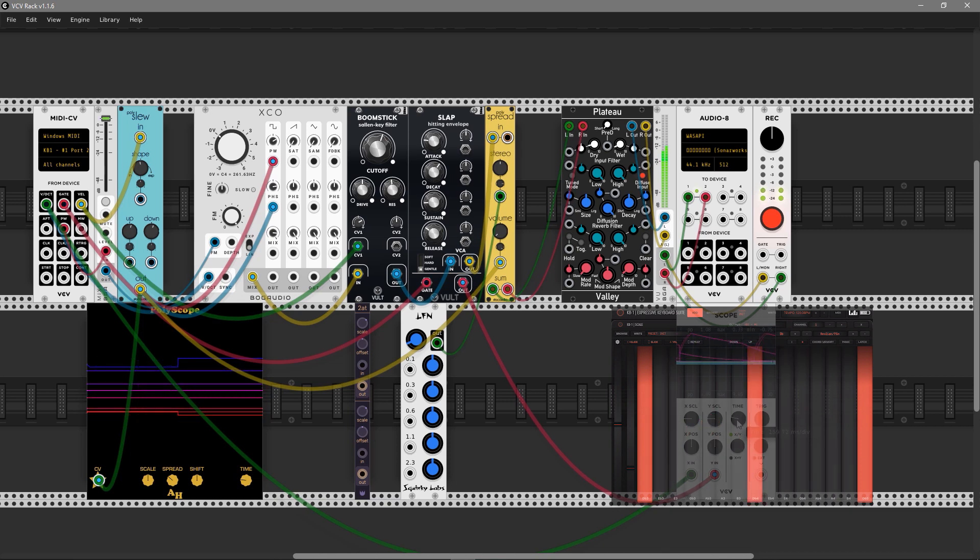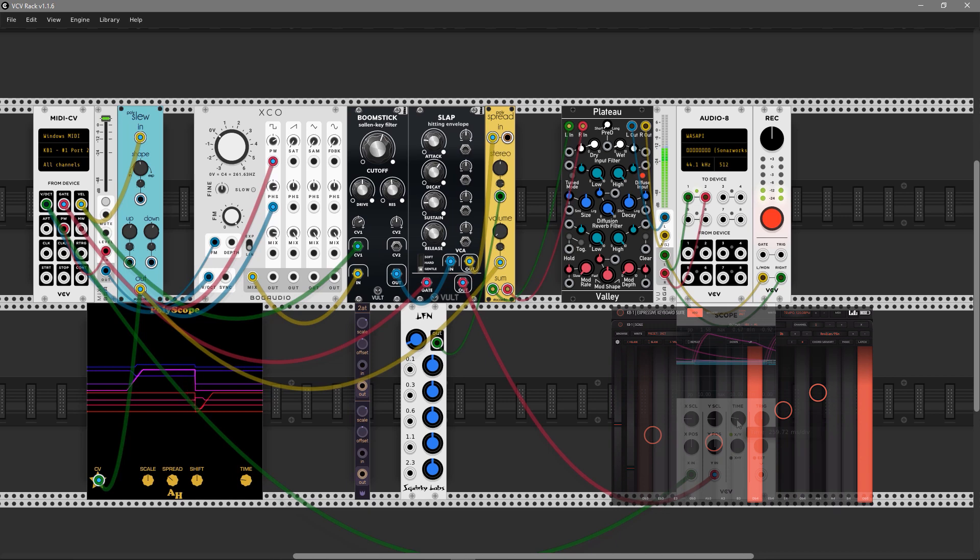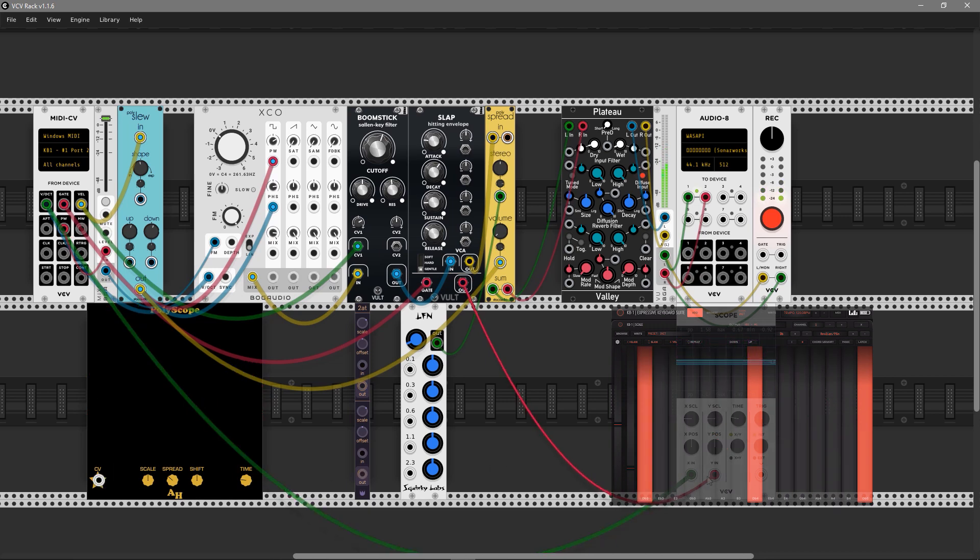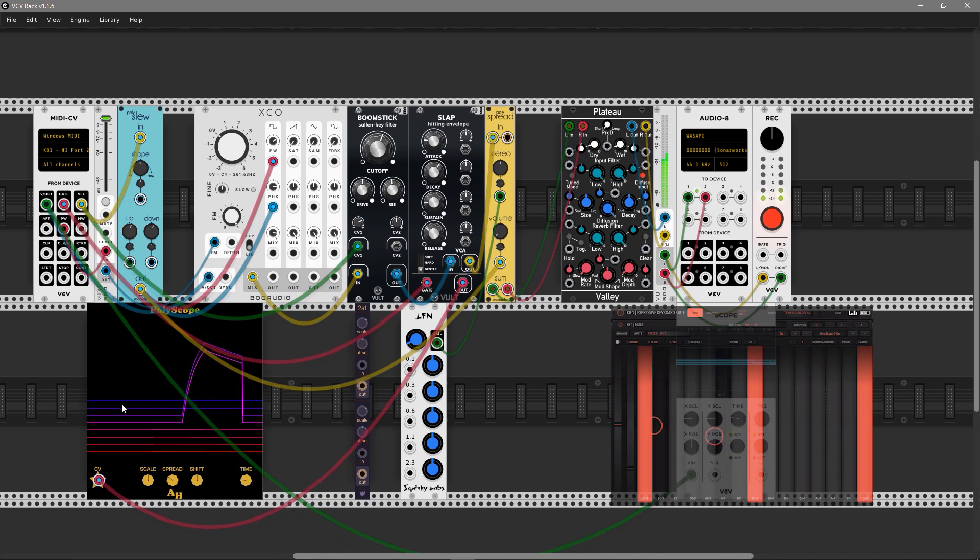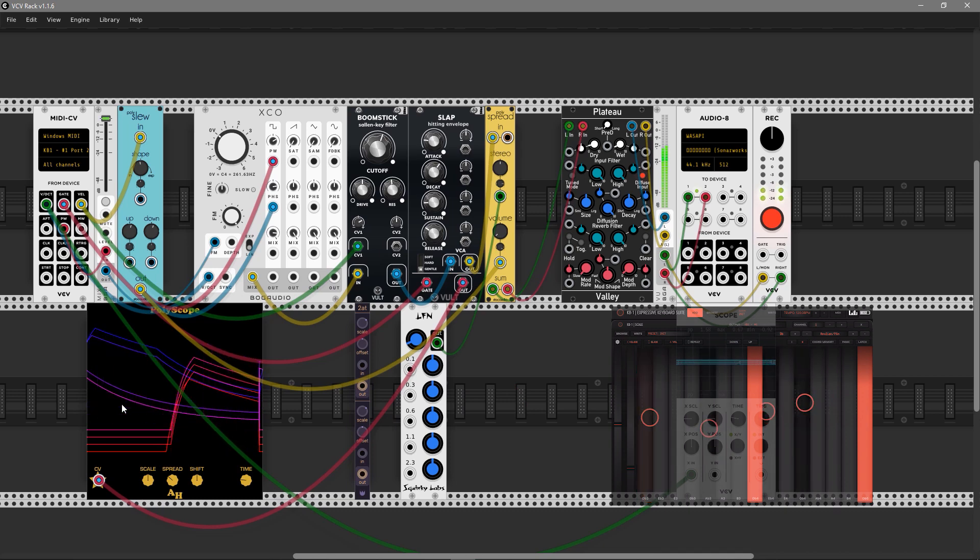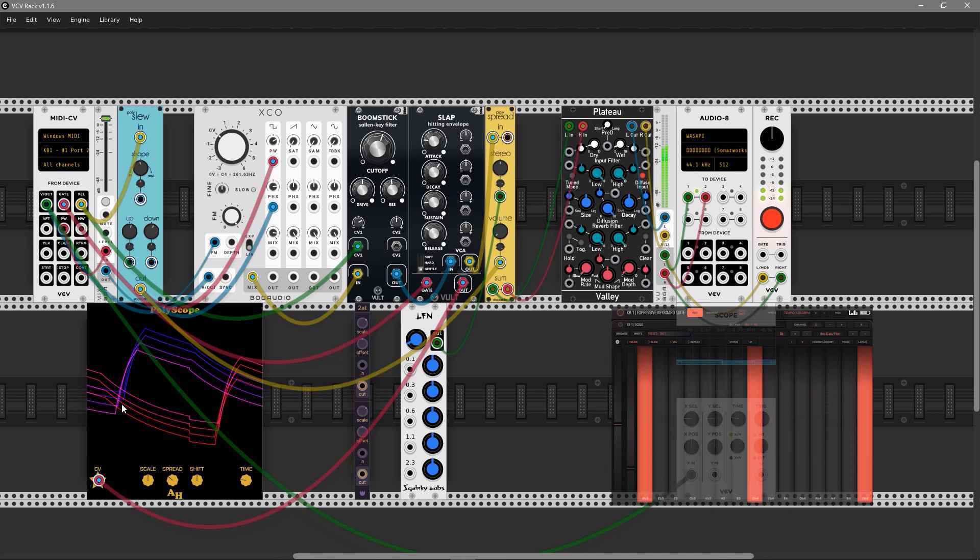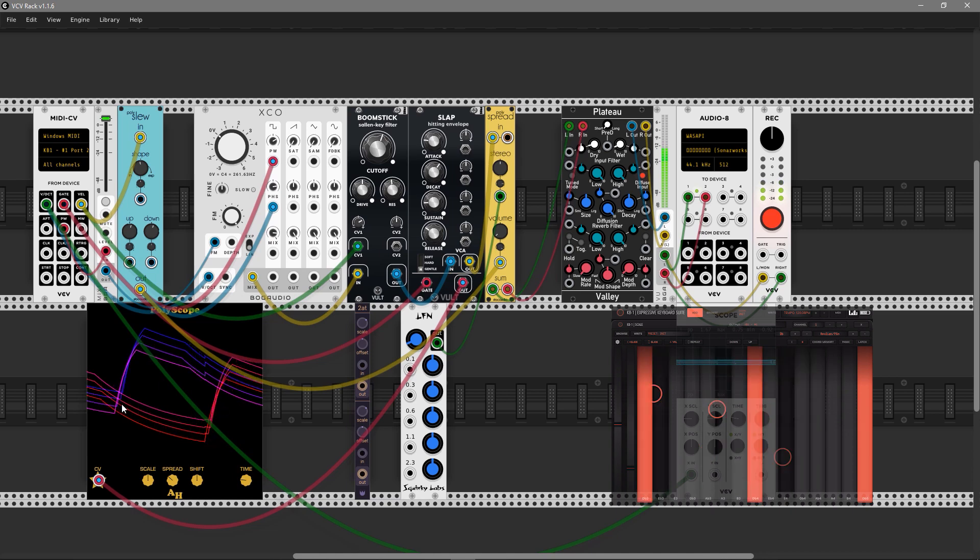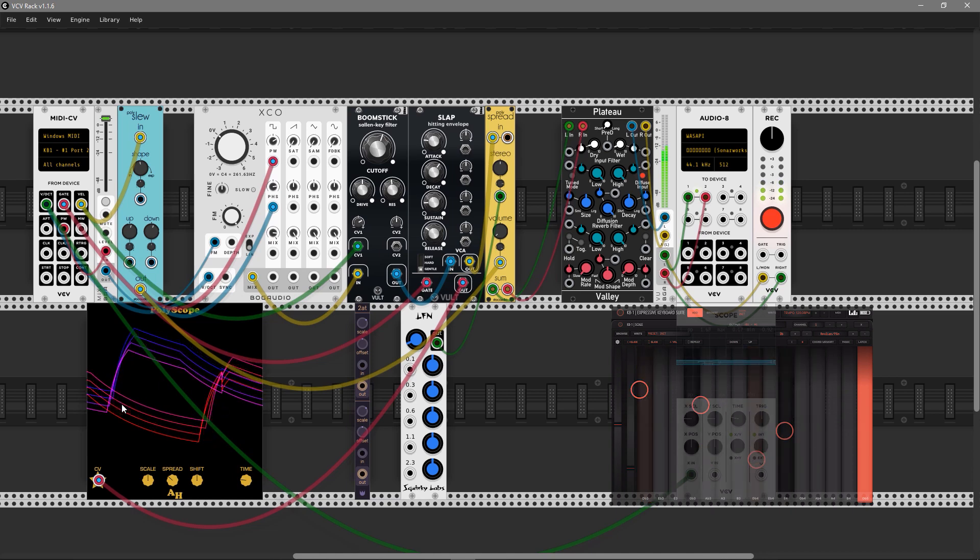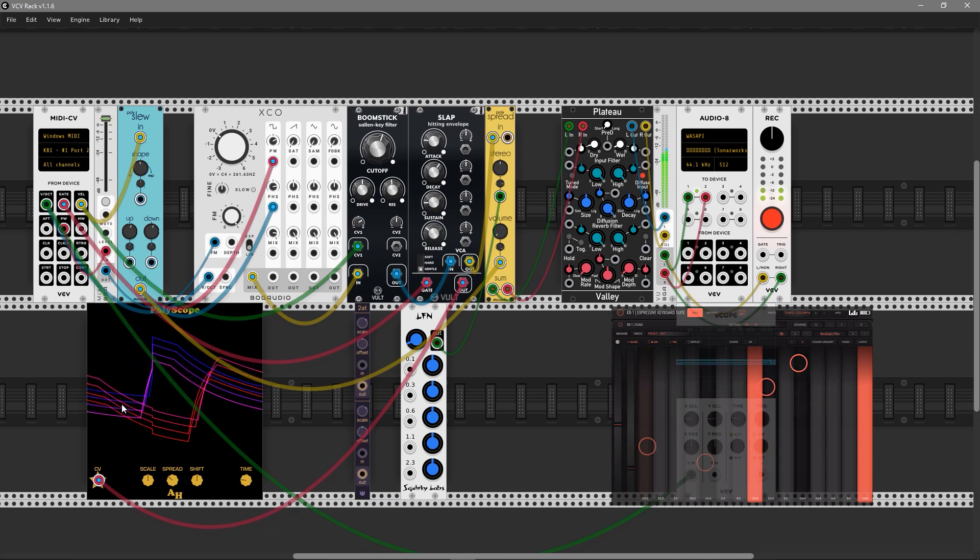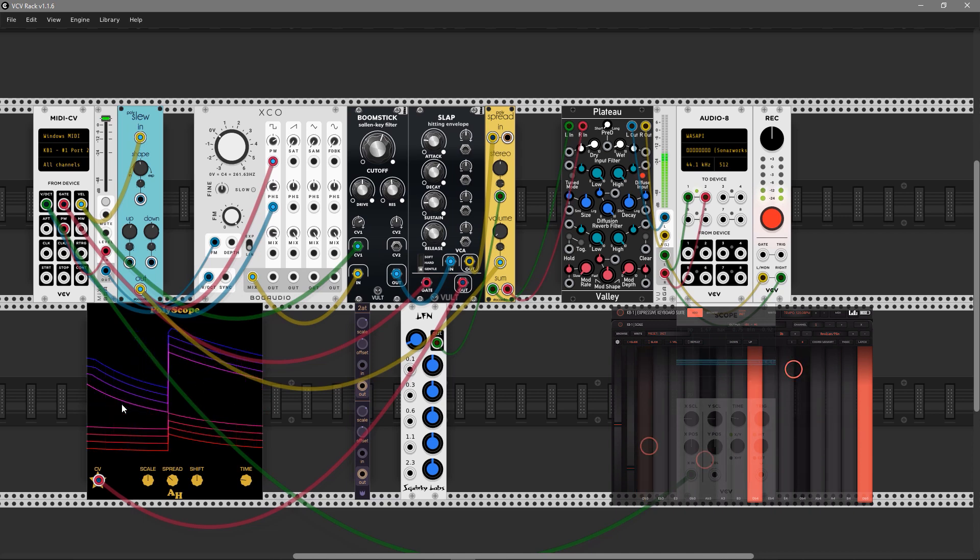I'm going to use the ADSR modulation output from Slab and attenuvert it to allow XCO to control the parameter below the attenuator settings in XCO.